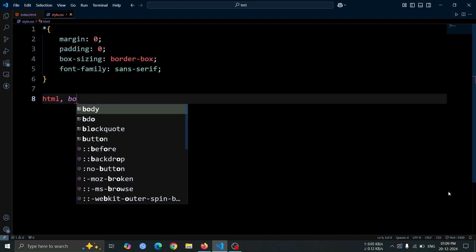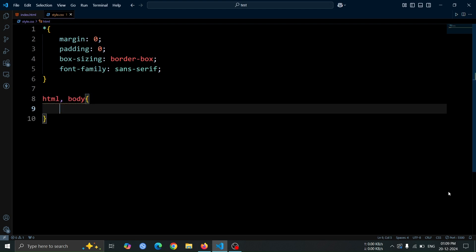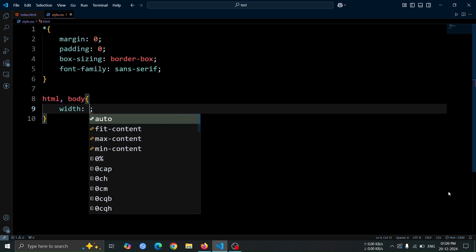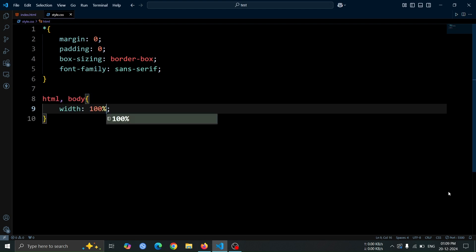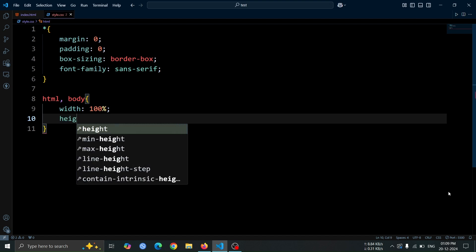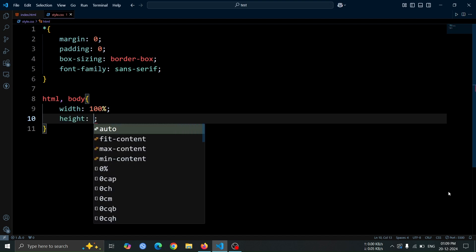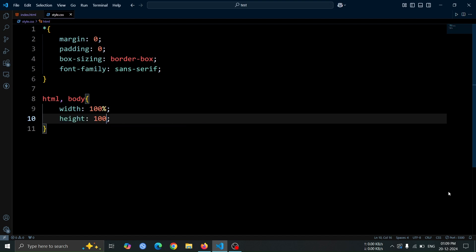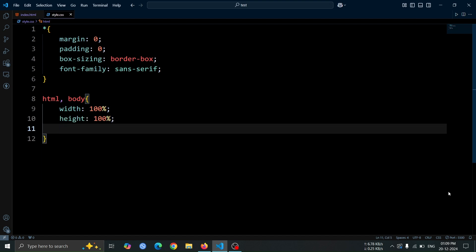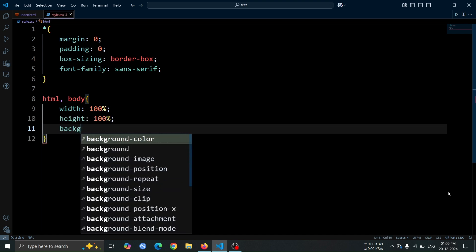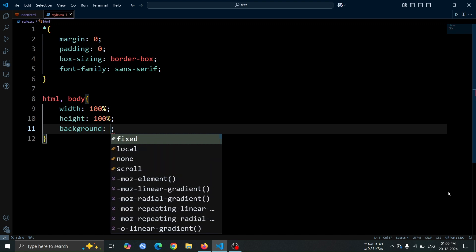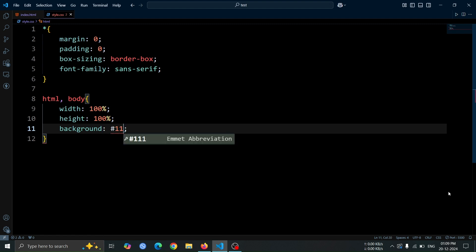Next, let's add styles to the html and body elements. Set the width and height to 100% to ensure they take up the entire viewport. Then, set the background color to hash 111 for a dark theme.